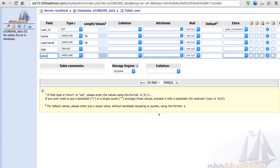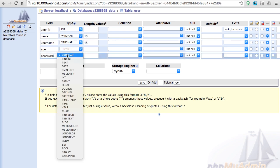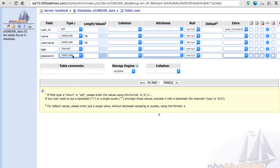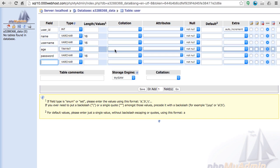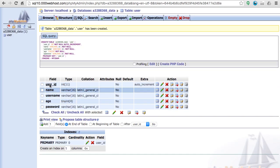And now the final thing we need to store for the user is the password and I'm going to leave that as a VARCHAR at 16. Now when that's all done just click save and you see your table has been created.